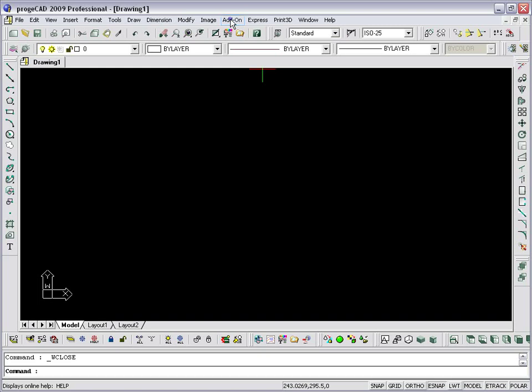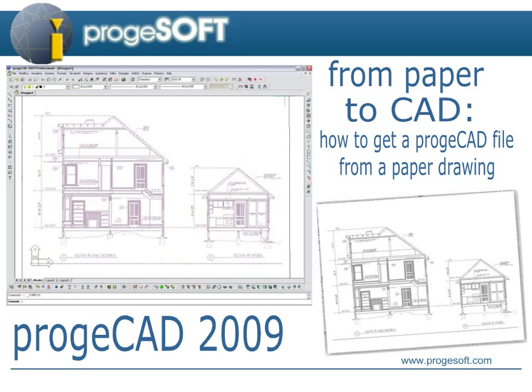But, you should generate a TIF file from the scanning and then get the vectors with the integrated application WinTopo in the menu add-on of ProjectCAD. For further information on this procedure, the relative presentation is available.